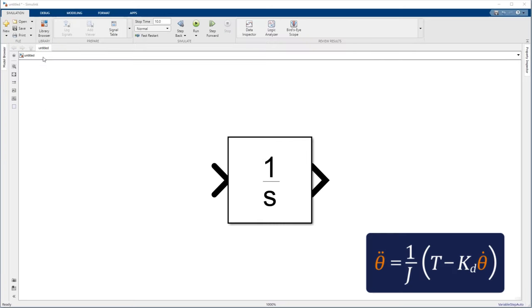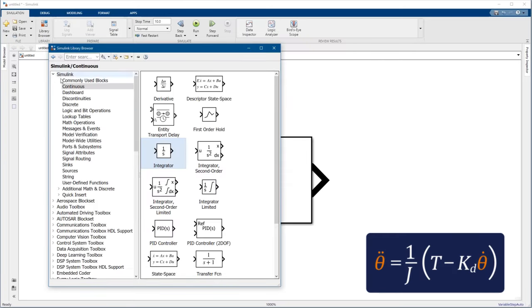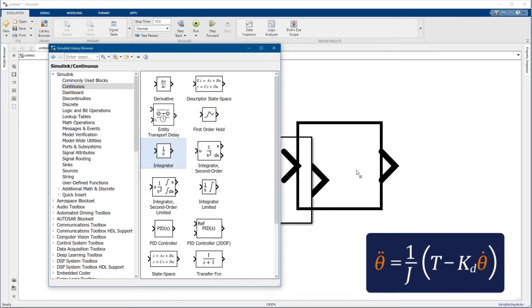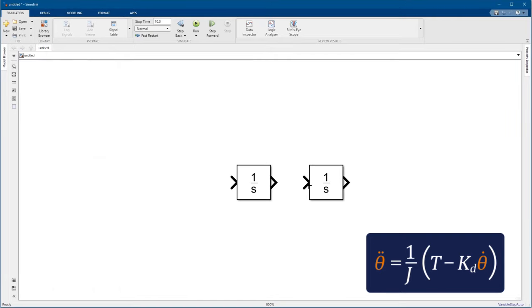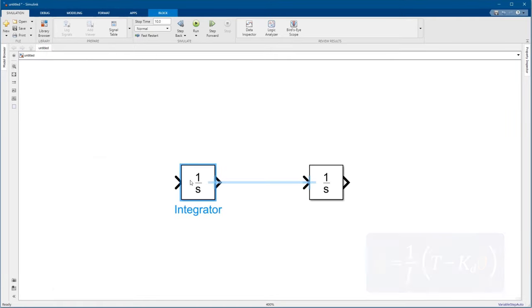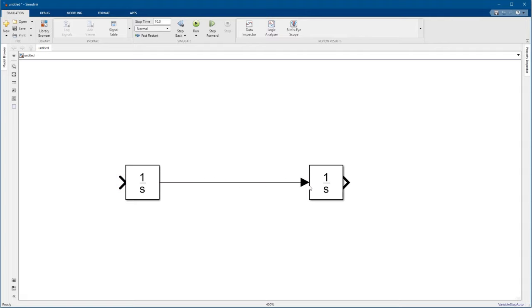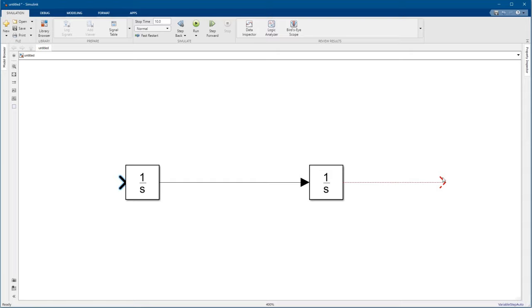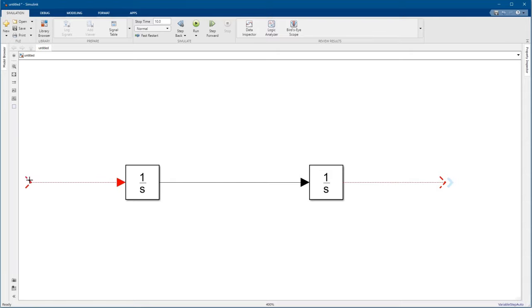Our equation has acceleration and velocity terms, so we need at least one integrator. Let's add another one to also get the position. We connect blocks together with signals by clicking and dragging between blocks. Don't worry about these red lines. We'll connect them up in a second.